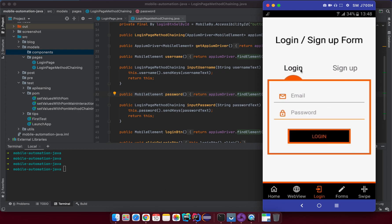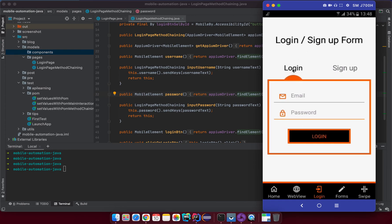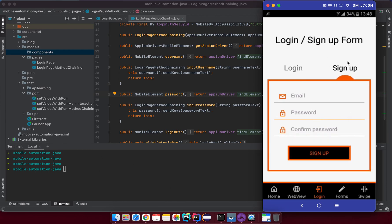We already have a base Page Object for the login form. But now we have common things to handle. Instead of creating a new Page Object for the sign up form only, I want to reuse the common part between them. I'll refactor the login page and create a new Page Object for the sign up form that also uses that common part.